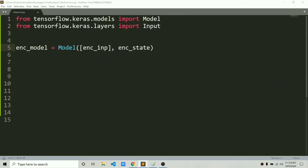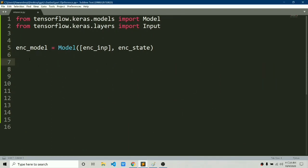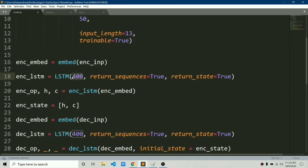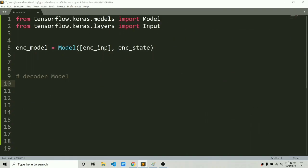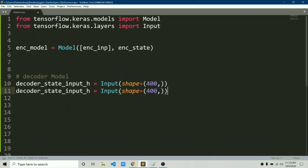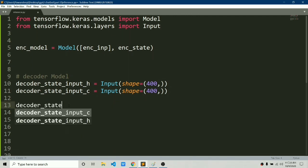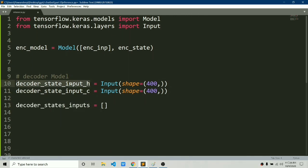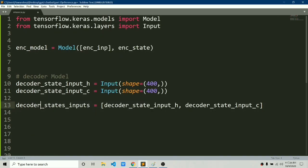As you can see on the screen, we have the encoder model already created, trained, and with encoder states defined. Now let's build the decoder model — it's a bit more complex. In our model we used 400 LSTM cells, so this is going to return a 400-dimensional h vector and a 400-dimensional c vector. We need to build input placeholders for both h and c. We'll name them decoder_state_input_h and decoder_state_input_c with input shape (400,) and do the same for both.